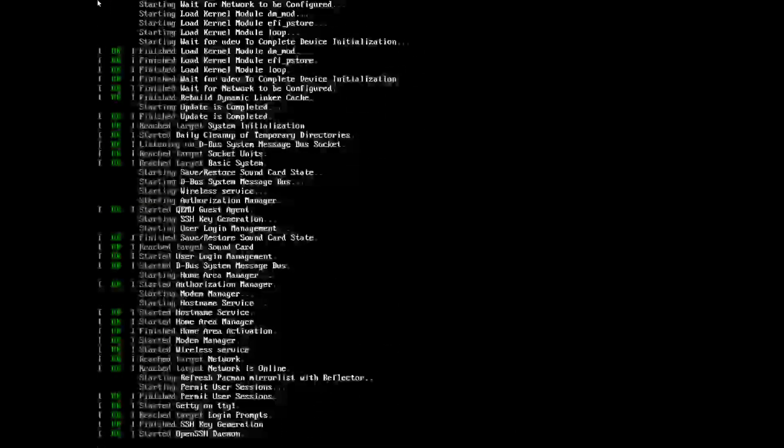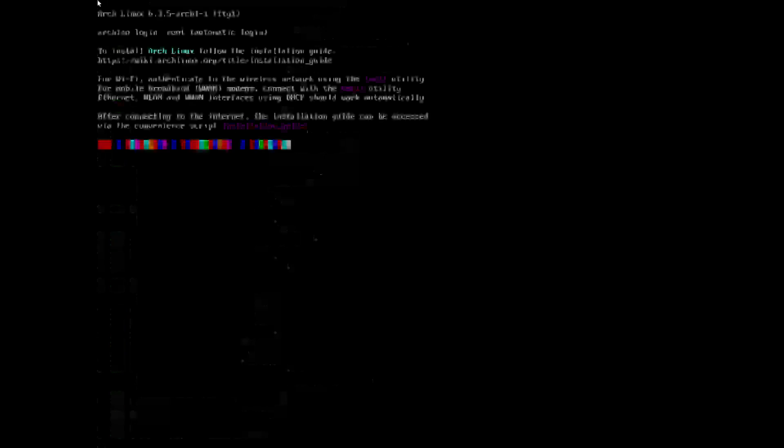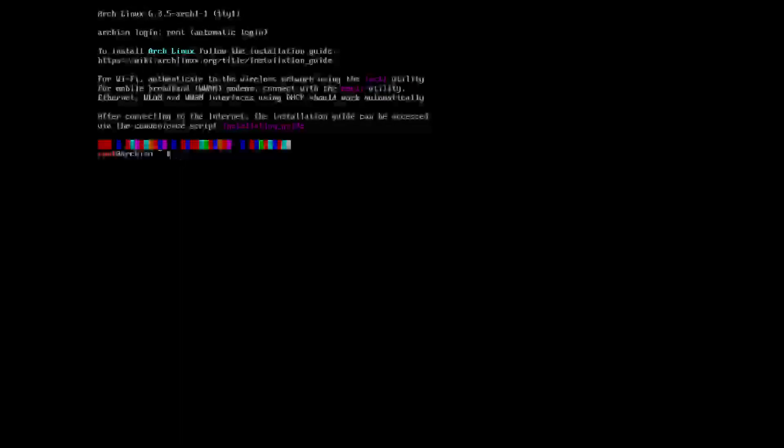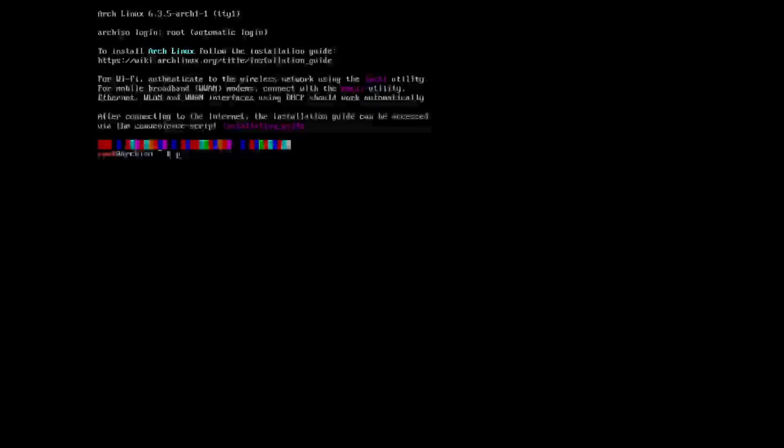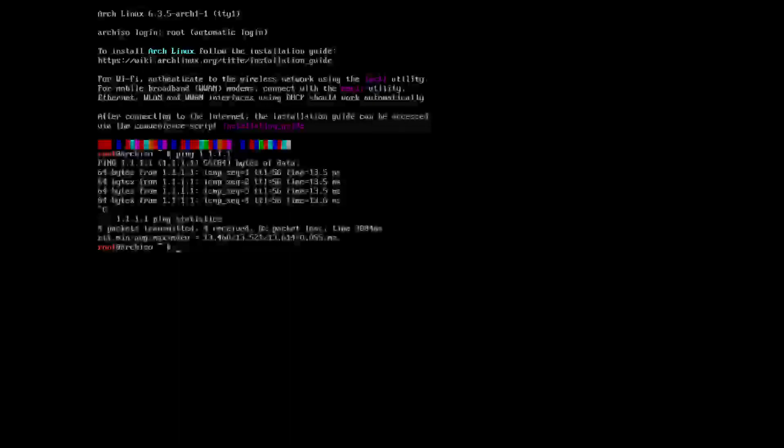We're going to be setting up disk space, making the user, and going through the usual processes. As we can see here, we are on the Linux kernel version 6.3.5 Arch 1-1. First thing we need to do is check to see if this has access to the internet, which it does, with an average ping time of 13.5.